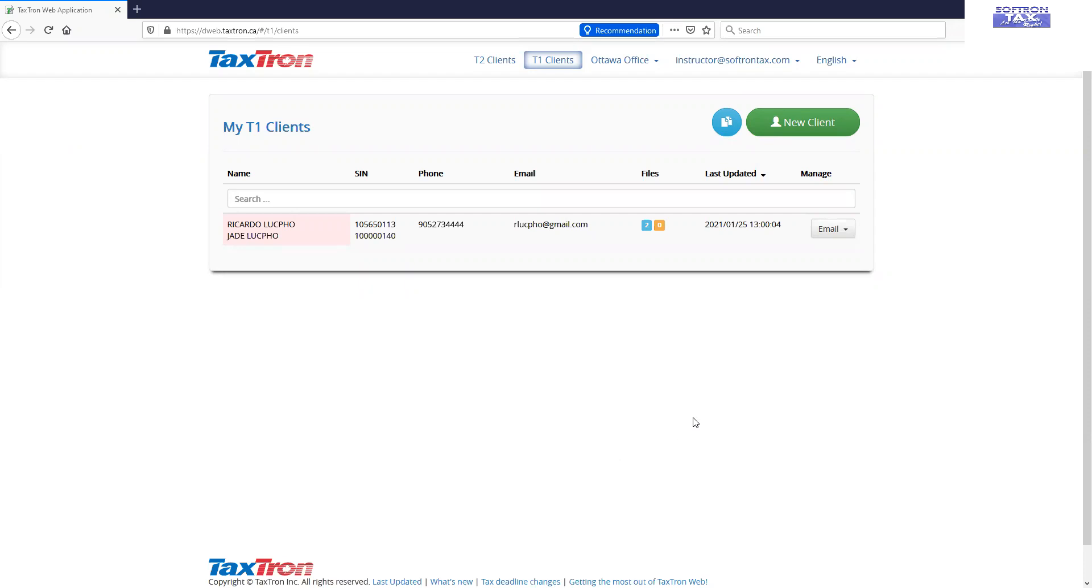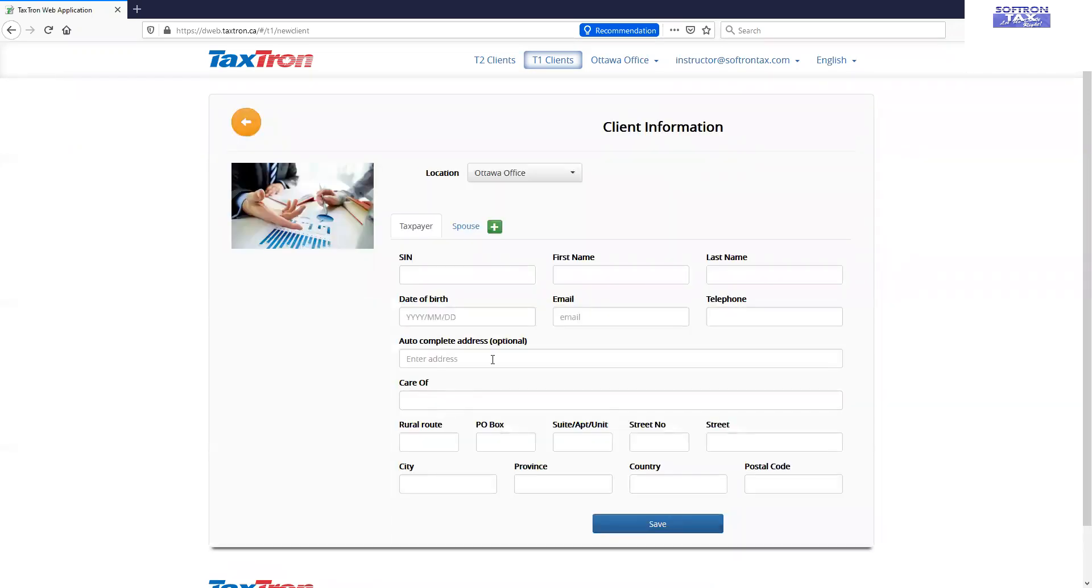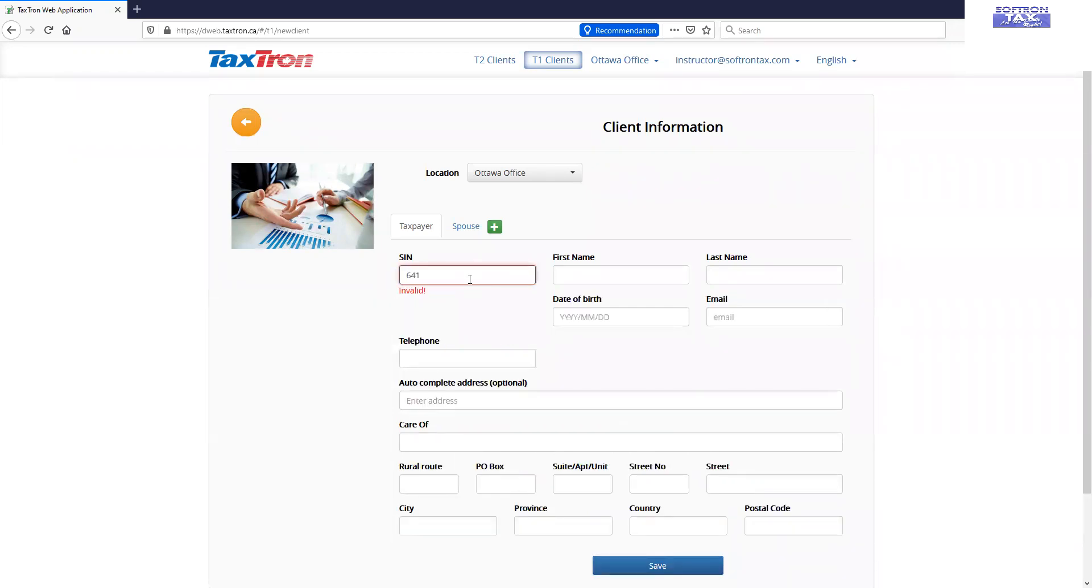First of all, we will link the ID section. For that, click new client and input data for first spouse.